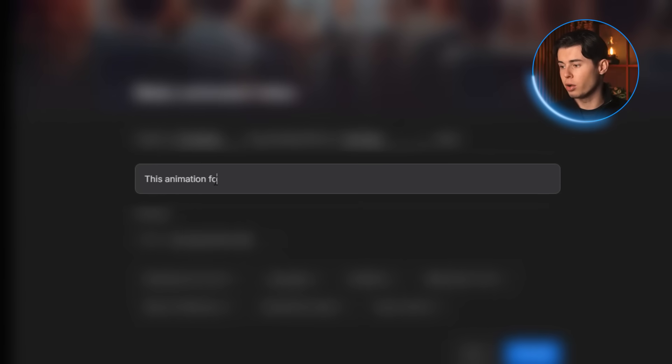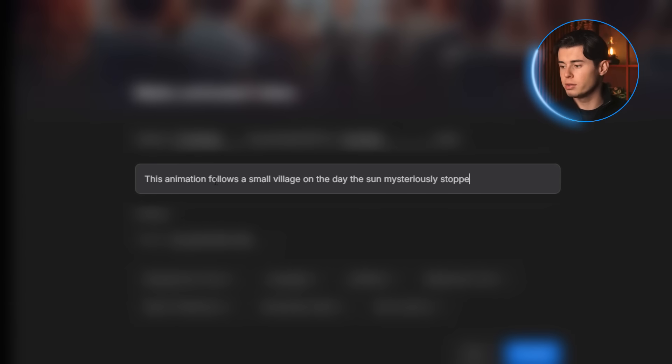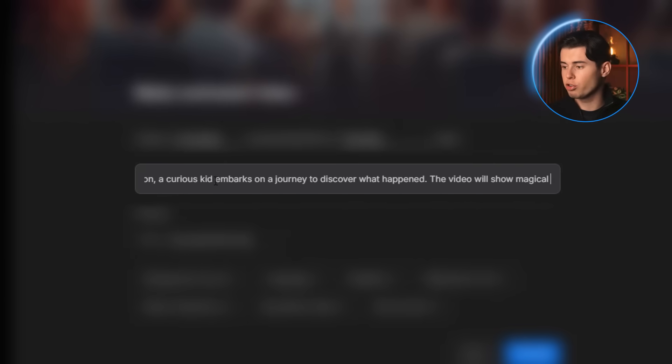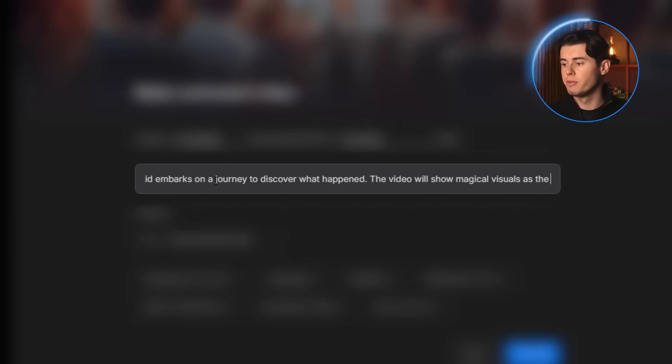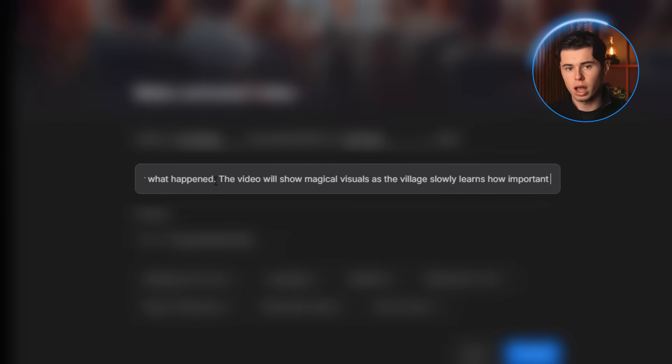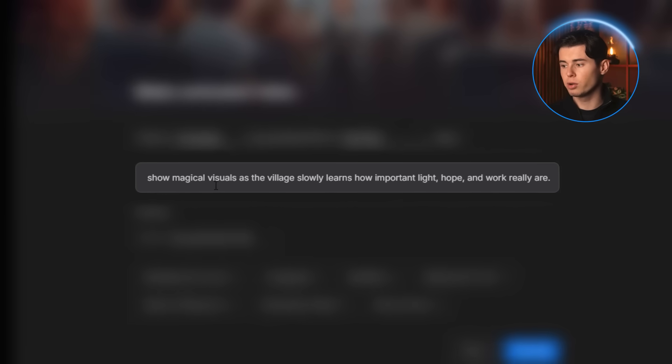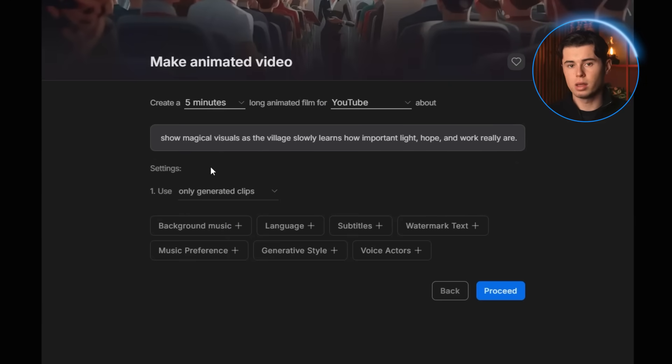This animation follows a small village on the day the sun mysteriously stopped rising. As darkness stretches on, a curious kid embarks on a journey to discover what happened. The video will show magical visuals as the village slowly learns how important light, hope, and work really are. It's a pretty cool idea for a warm kid's animation.